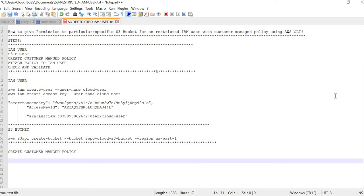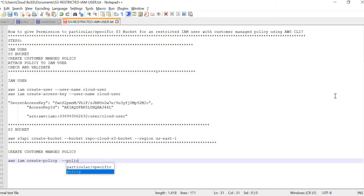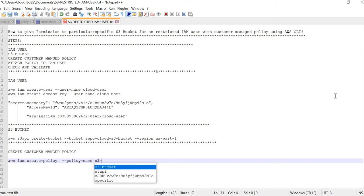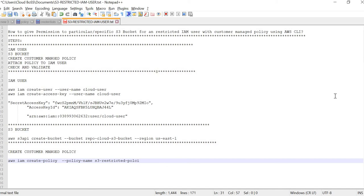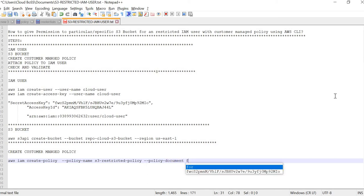We are going with a customer managed policy, so whenever you need you can replace or edit your own defined policy. The command to create a customer managed policy is: 'aws iam create-policy' followed by the policy-name parameter. I am giving the name 's3-restricted-policy', followed by the policy-document parameter followed by your file location and name.